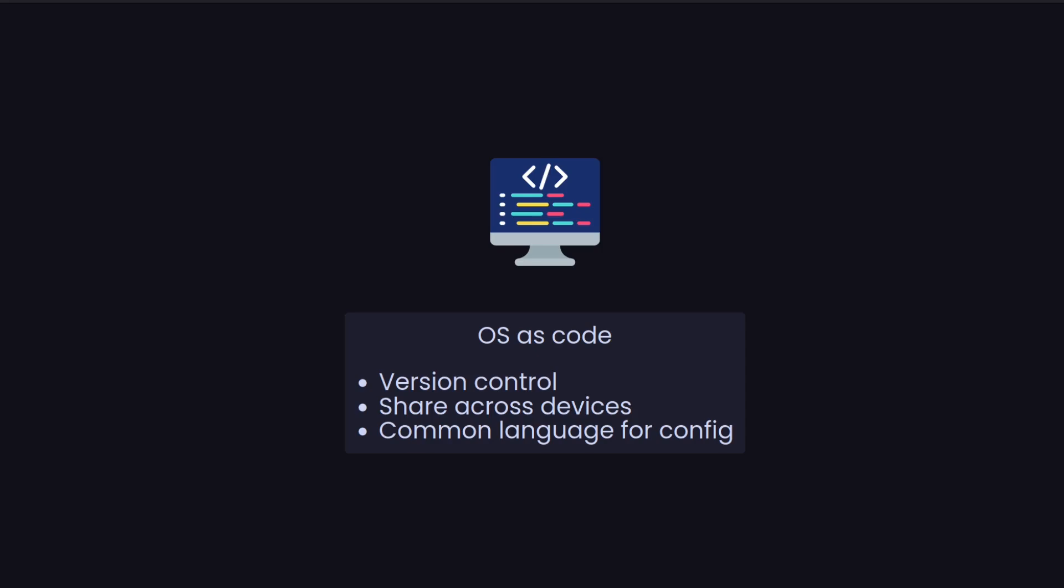We can then share this easily across multiple devices as well. Again, if it's a git repository we can do push and pull and share config between multiple devices. It also provides this common Nix programming language that you can use to configure a lot of different things. In future videos I'll show you how you can configure things like pre-commit, dev shells, even building Docker images, and you can do that all using Nix. You just have to know this one programming language to do that.